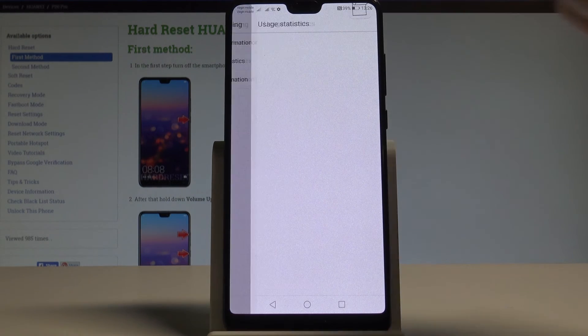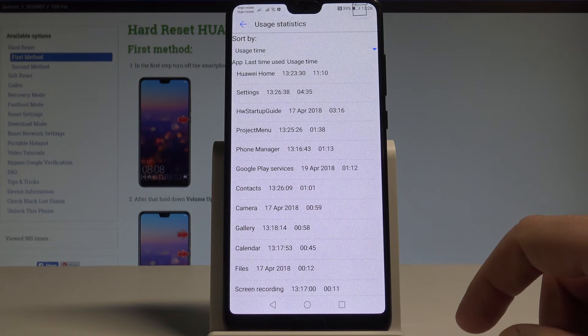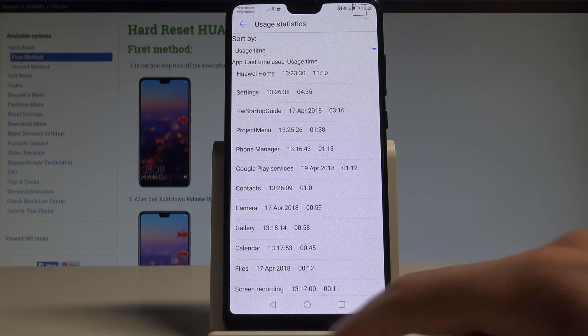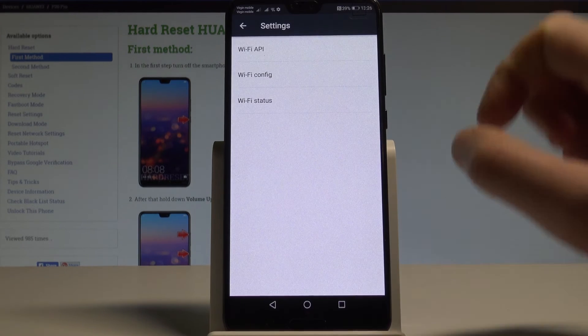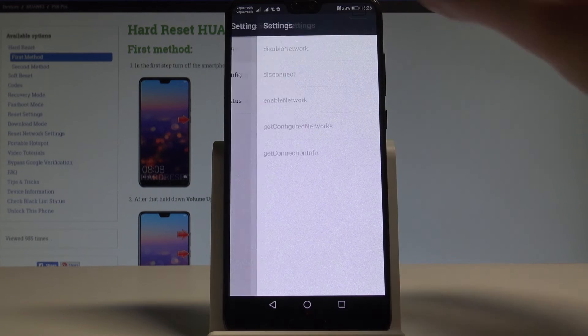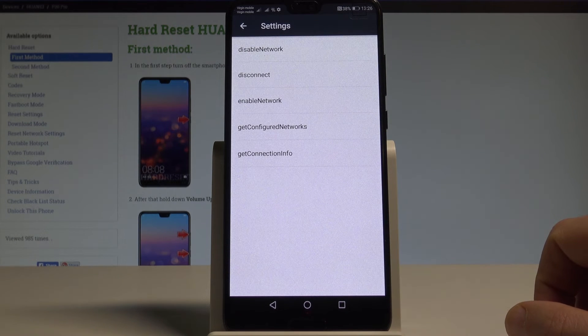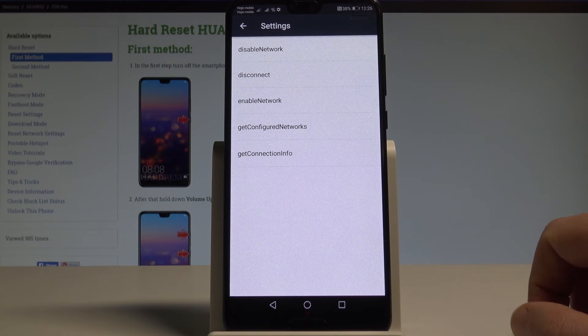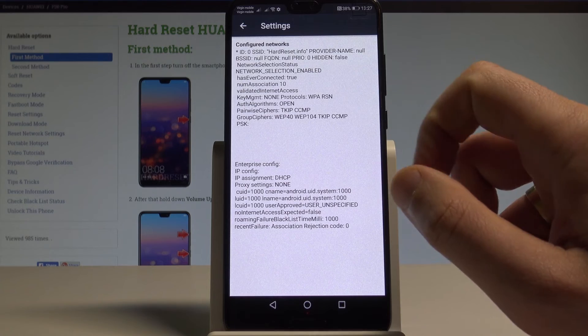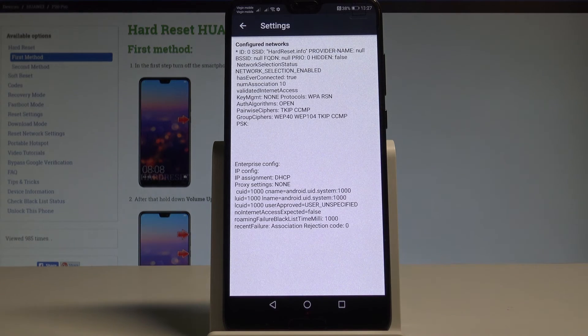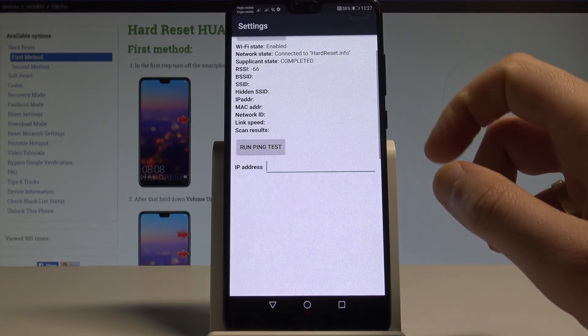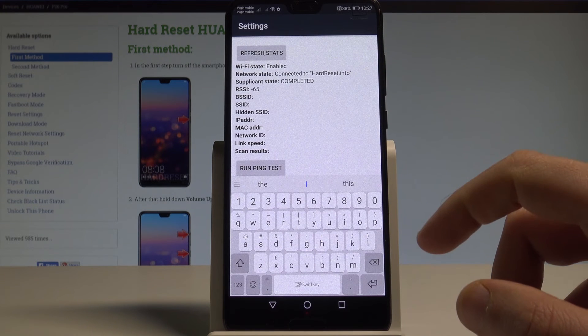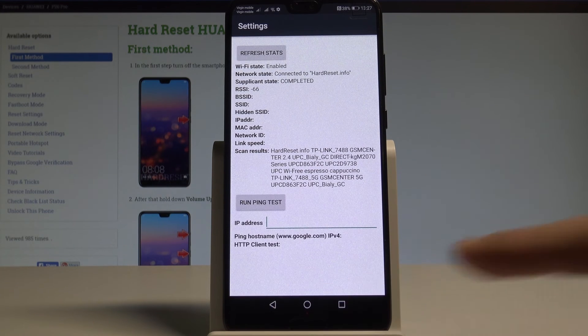You may also here read the usage statistics and here you can read the last time used or usage time. Let's use the back key. You can also select the Wi-Fi information. Here you've got access to Wi-Fi API. When you can disable network, disconnect network, enable network, get configured networks or get connection info. You can also choose the Wi-Fi config. Here you've got all configured networks from your device. You may also select the Wi-Fi status and read the status of your Wi-Fi. You can refresh or start or run a ping test.